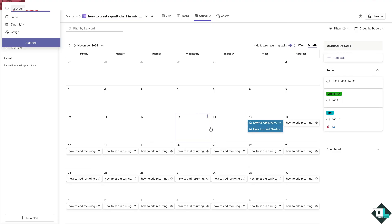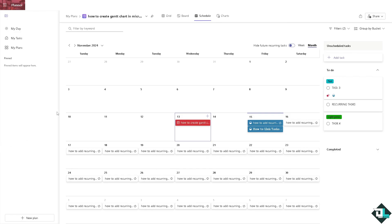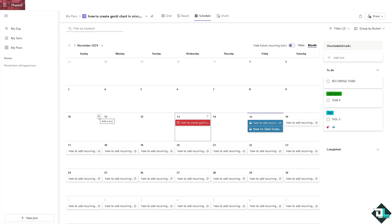So these are going to be some of the options for you to be able to visualize your Planner tasks in a Gantt style format, allowing you for better tracking and project planning. That's it for today's video. Thank you so much for watching. We will see you again in the next one.